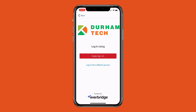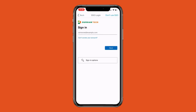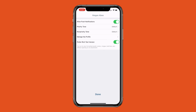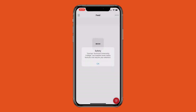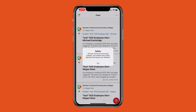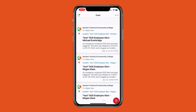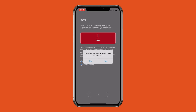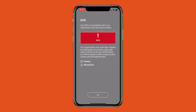Make sure that push notifications are turned on, which is indicated by the green button to the right of the text. Durham Tech has enabled safety buttons within the app that can be used to contact campus security in emergency situations. In order for these features to work properly, you will need to confirm your location and contact information.